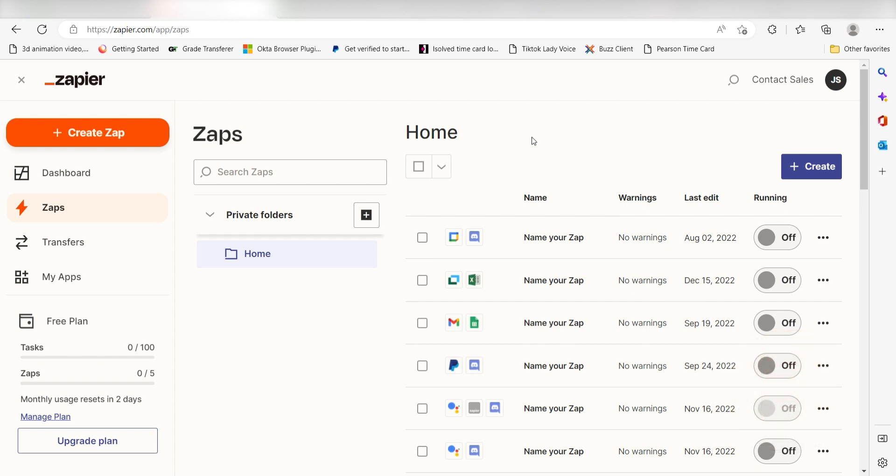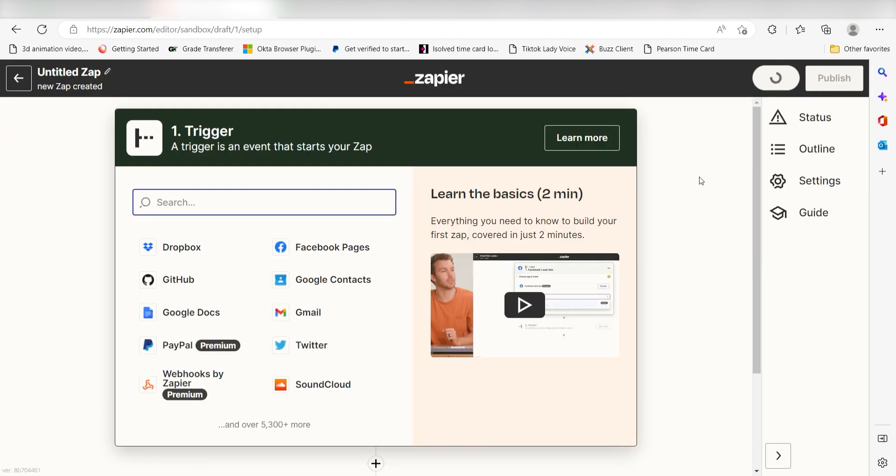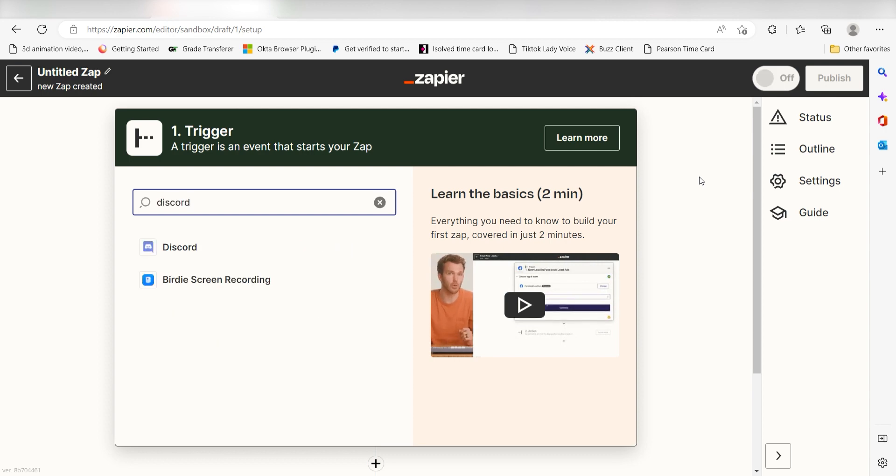Let's dive in! In order to get started with this workflow, I need to create a Zap by clicking the button on the left-hand side of the screen. Because I want Discord to trigger the creation of a meeting in Google Meets, I'll need to use Discord as my trigger. I can find the app by typing it into the search bar and clicking below.